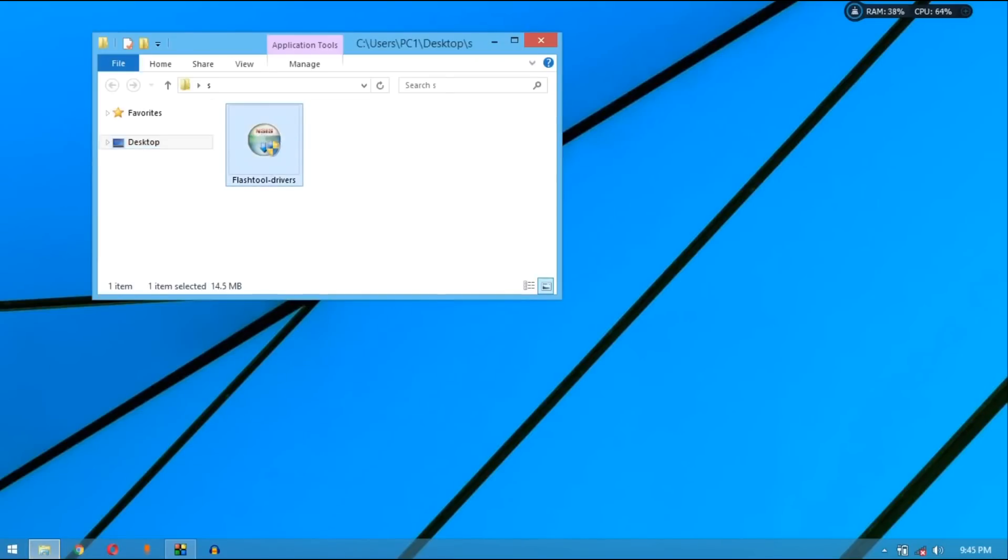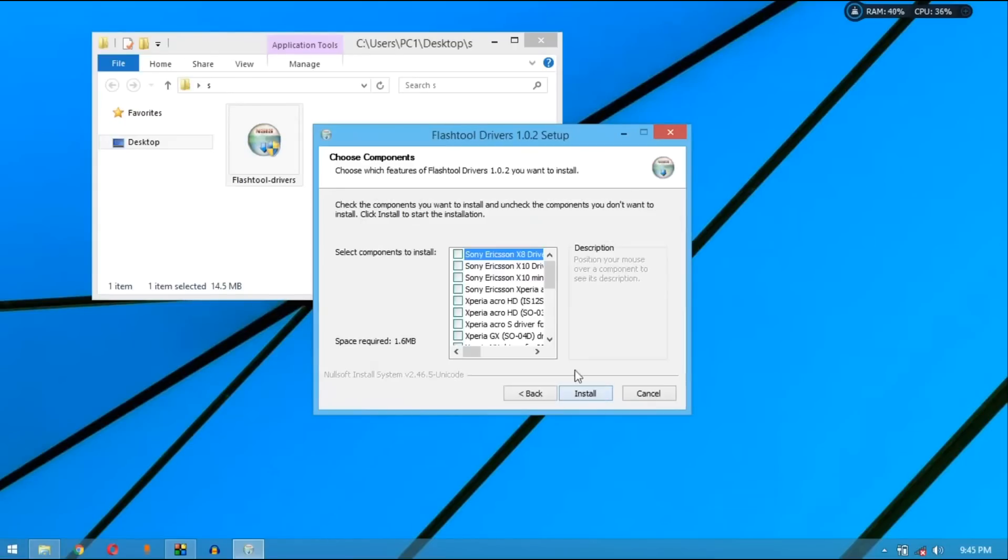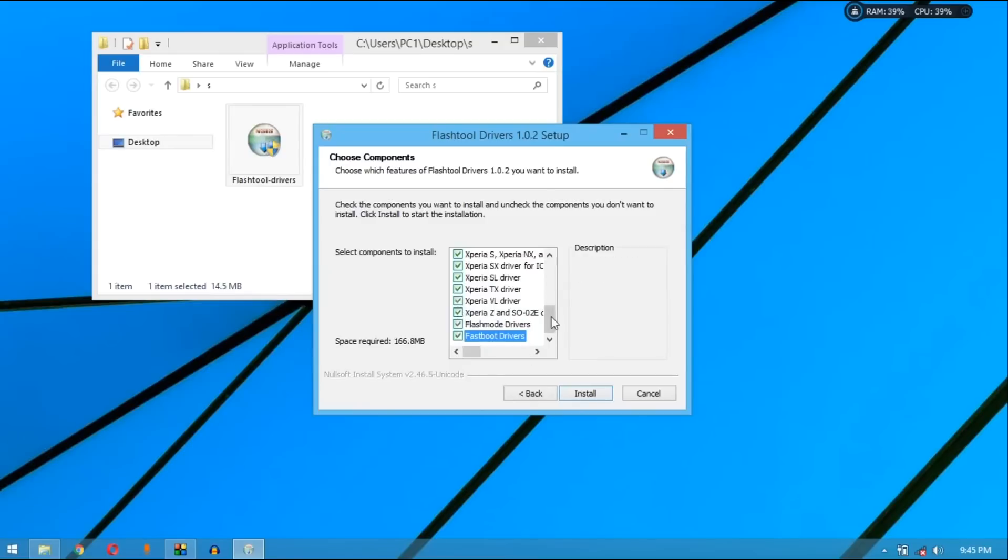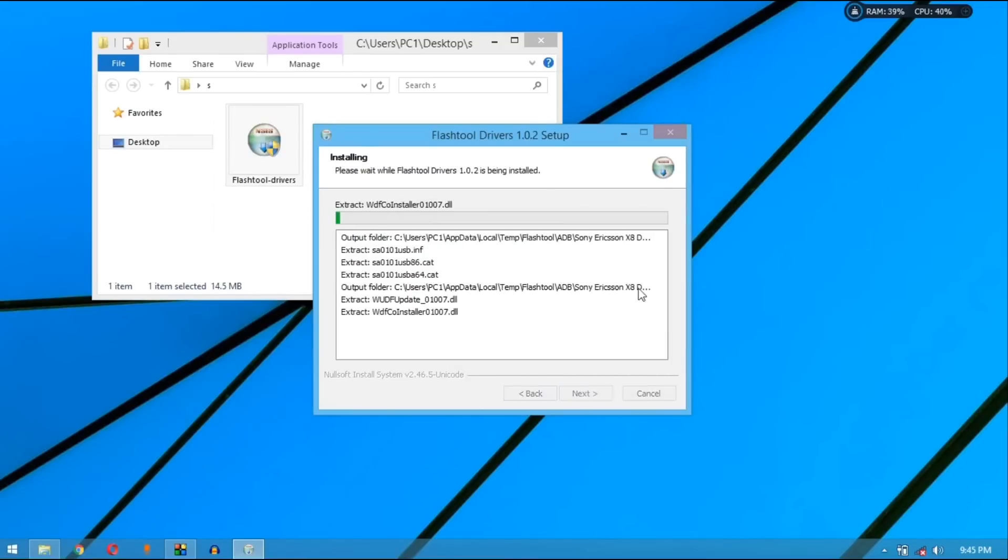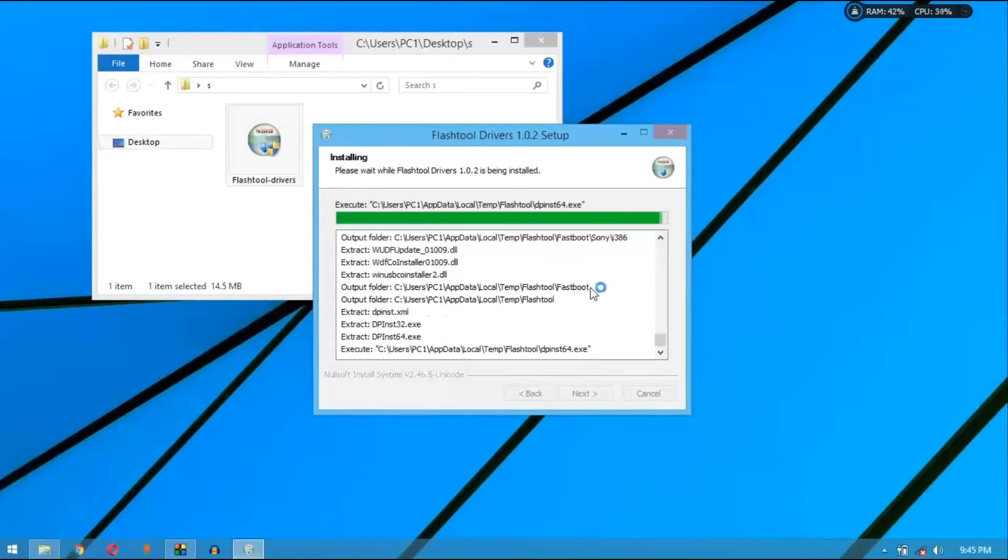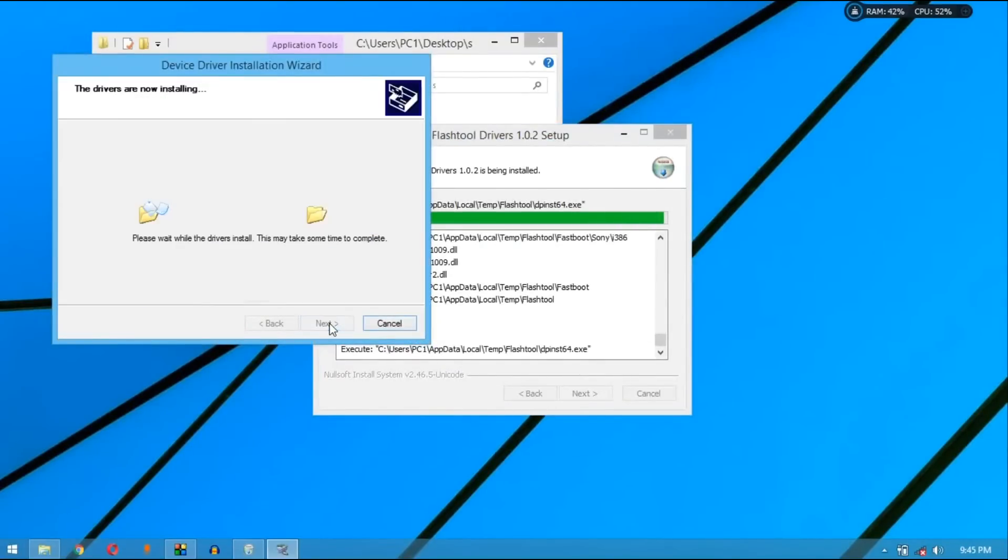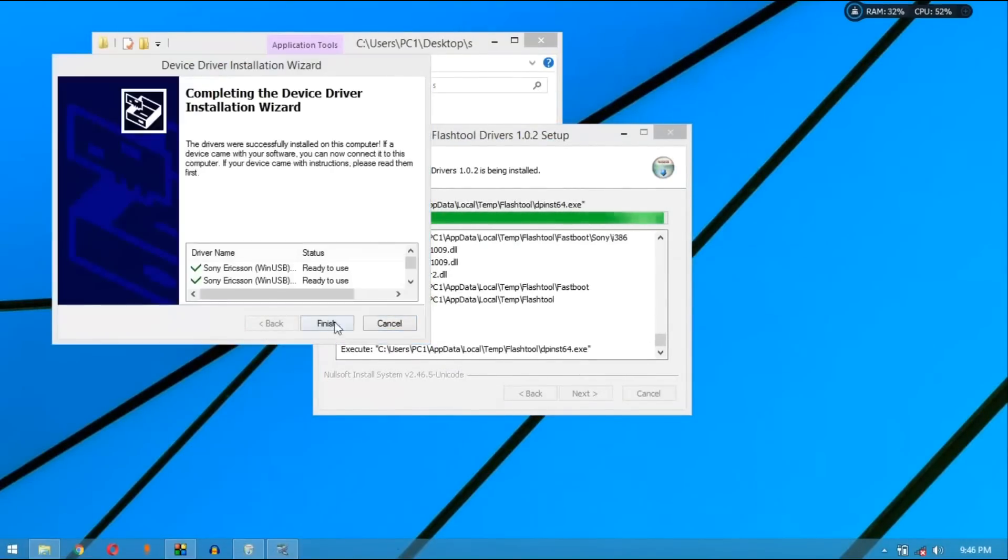Here you have to select disable driver signature enforcement, so for selecting this press F7. Install flash tool driver, open it and select all boxes, select install.